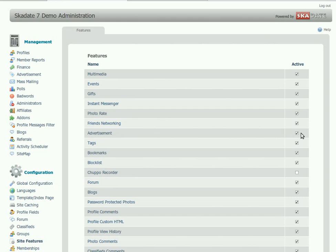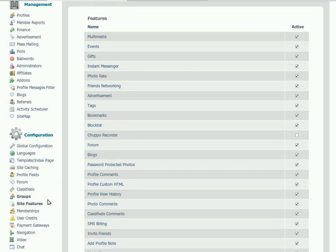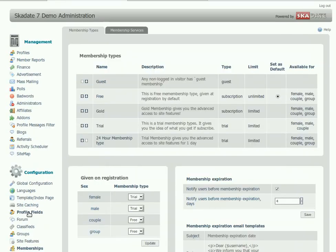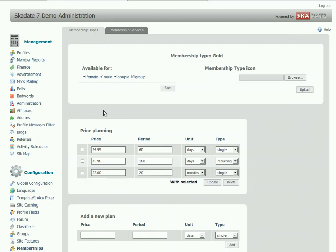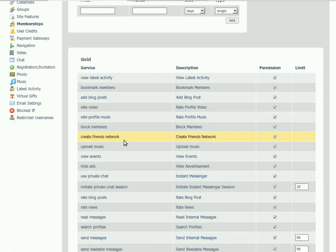Second step is to go to the Memberships section. Select some membership type. Make sure that Hide Ads Service is disabled.